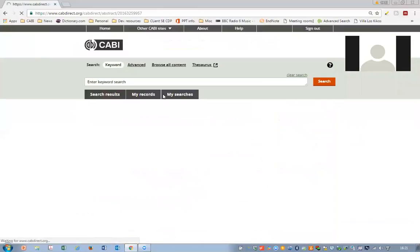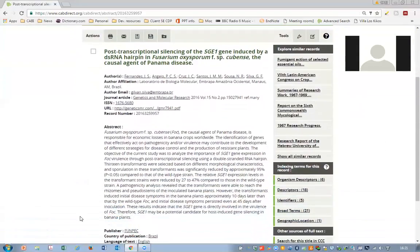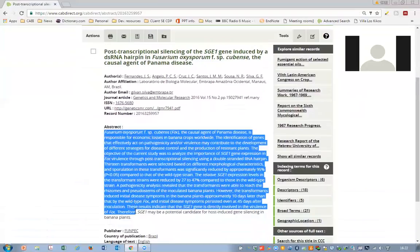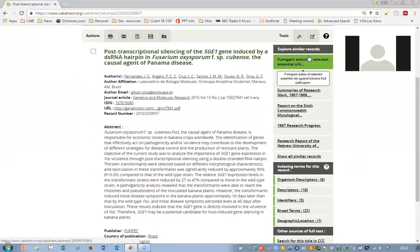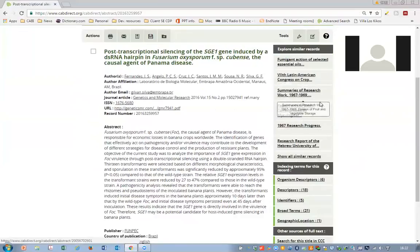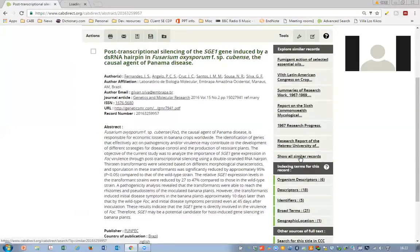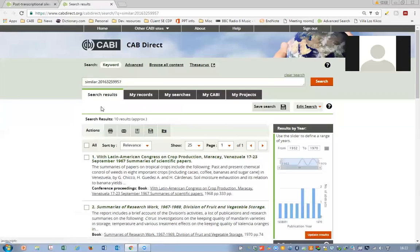Now I'm going to click on a particular record. This will take you to the article-level page where you can see a full list of bibliographic information, including the title, further bibliographic information, and the full abstract. On the right-hand side, one of the new features is the ability to explore similar records. If you're looking at a particularly relevant paper, the database will recommend other papers similar to that record and topic area. You'll see the first five listed, and you can click 'show all similar records' to see the full list.